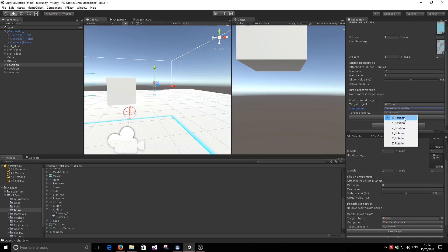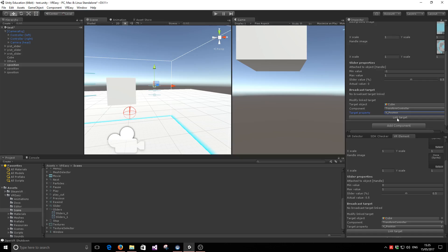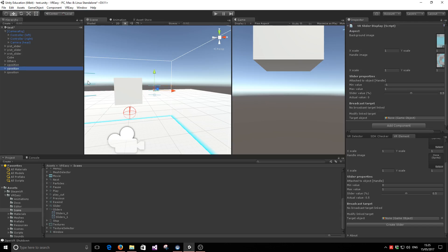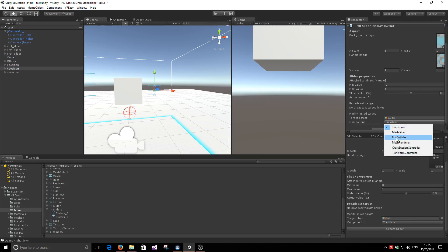We have created X, Y, Z position and rotation properties. In this case, this is the X position slider. So we are going to control the X position. Link. You can see how the broadcast target has been updated. We do the same thing with the Y and the Z axis.